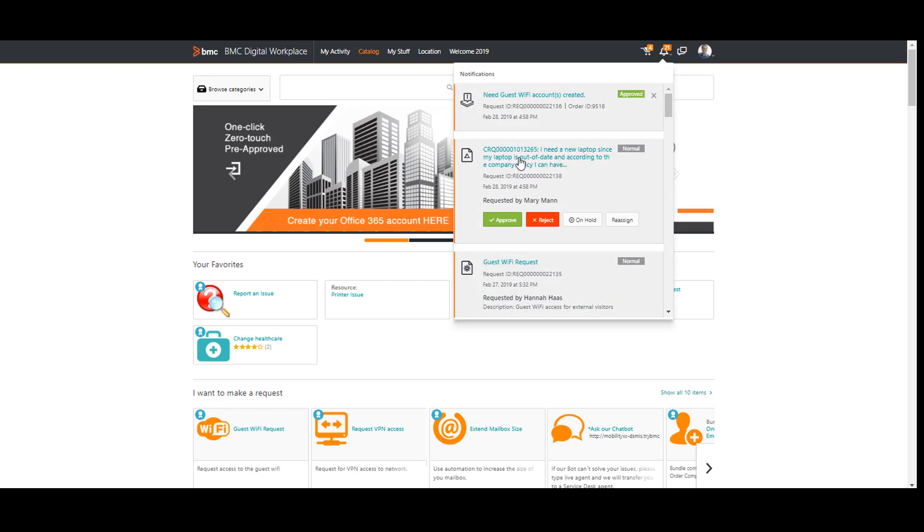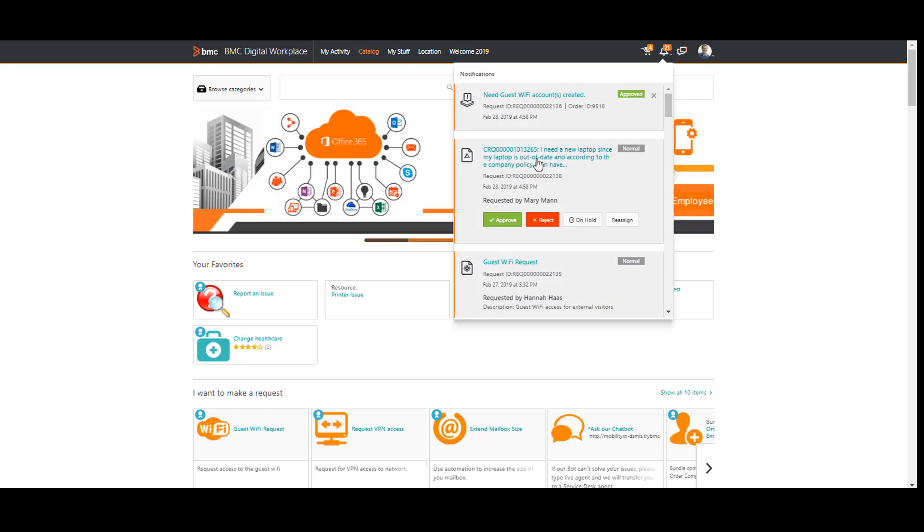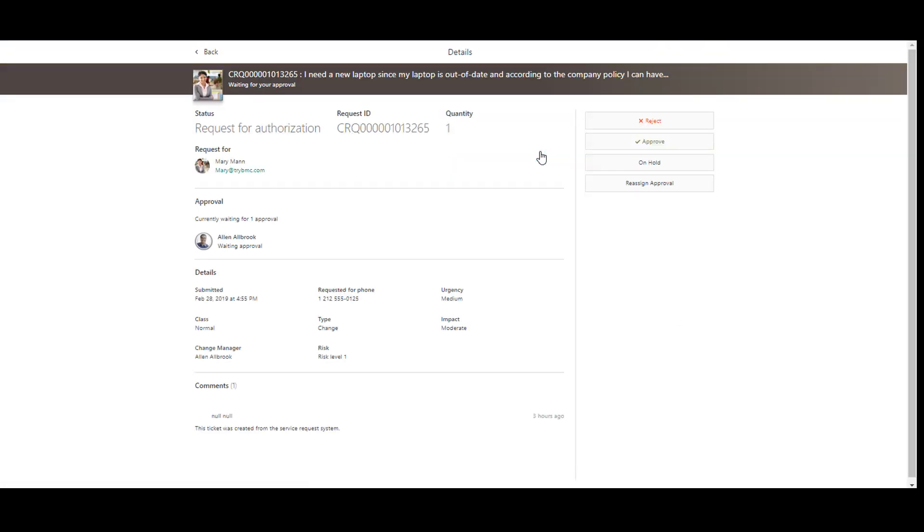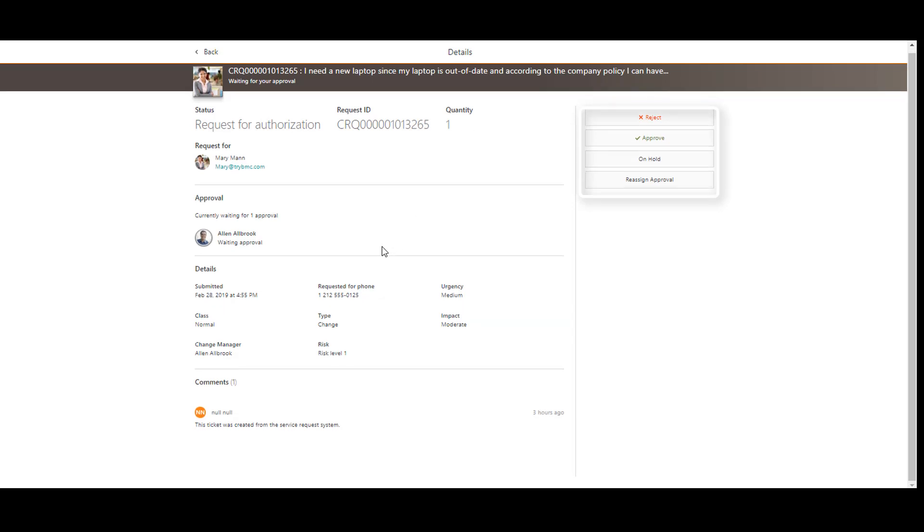I can find a new approval request from Mary Mann. To view the details of approval requests from Mary, I click on the approval request. I have options Approve, Reject, Unhold and Reassign.